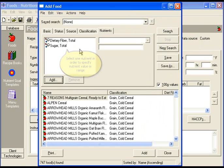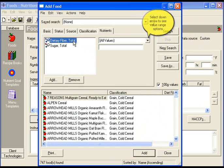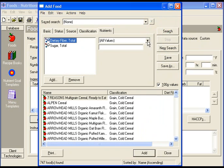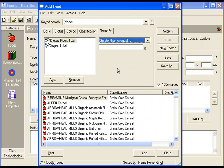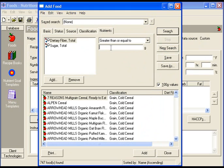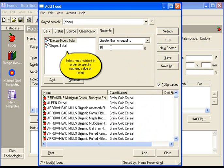Select one nutrient in order to specify nutrient value or range. Select the down arrow to see nutrient values or ranges. Select the option that fits your requirements and fill in the value.